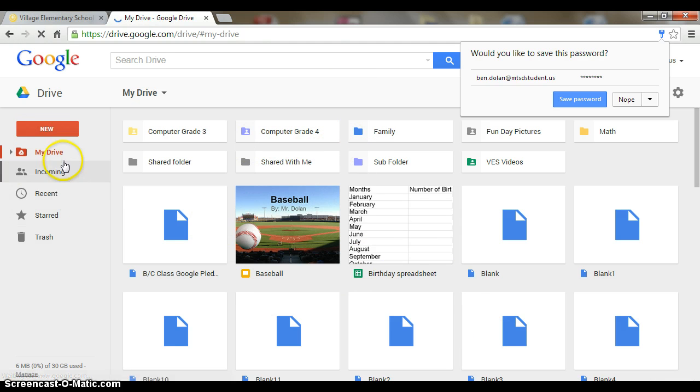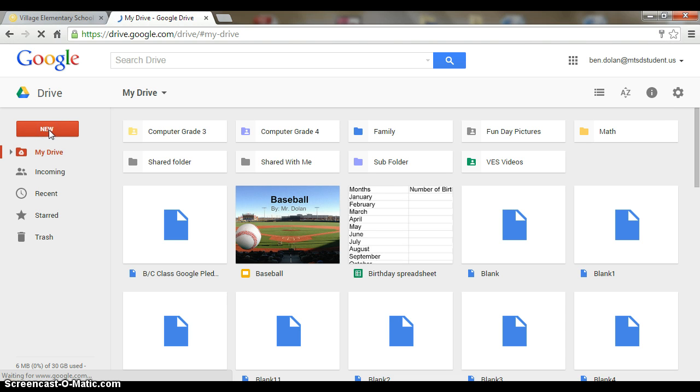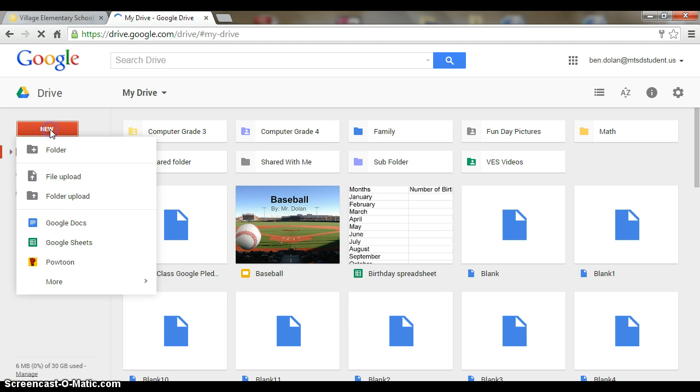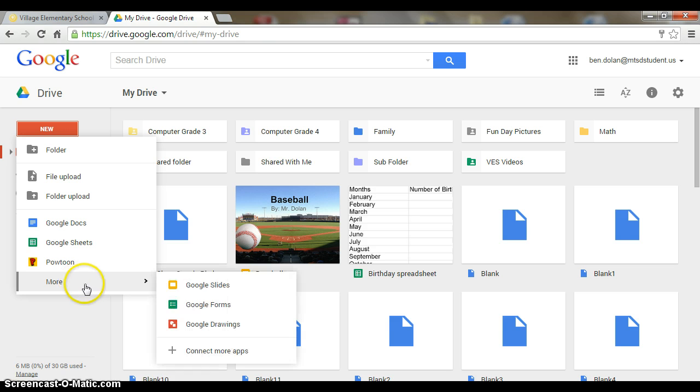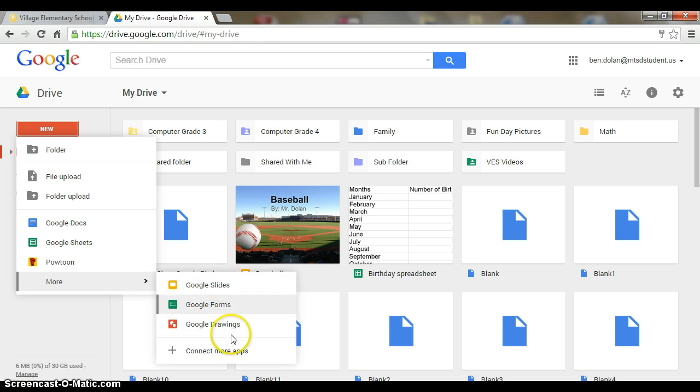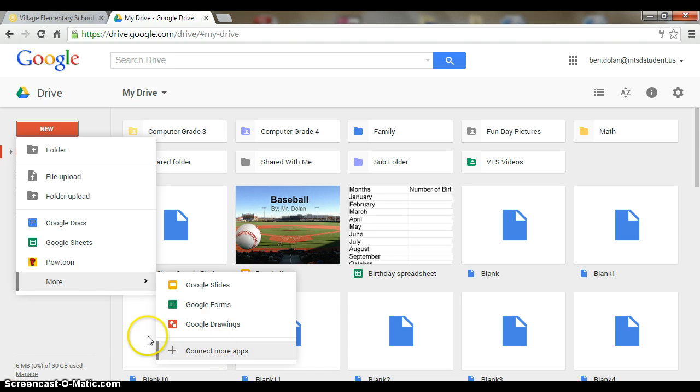If I want to create something new, I just go over here to new and I can create a doc, a Google sheet, a powtoon. I can even go to more. There's slides, Google forms, Google drawings, and of course I can connect more apps if I find some other good apps out there. So that's how you access your drive. Good luck!